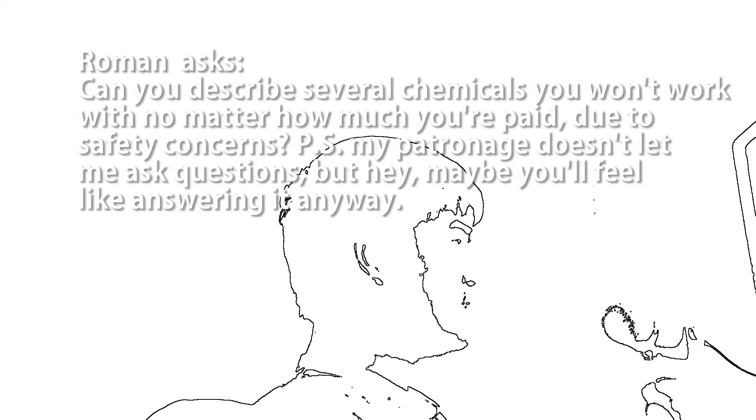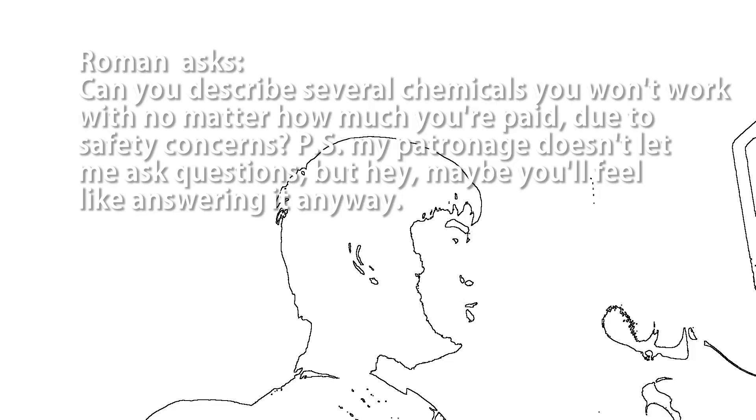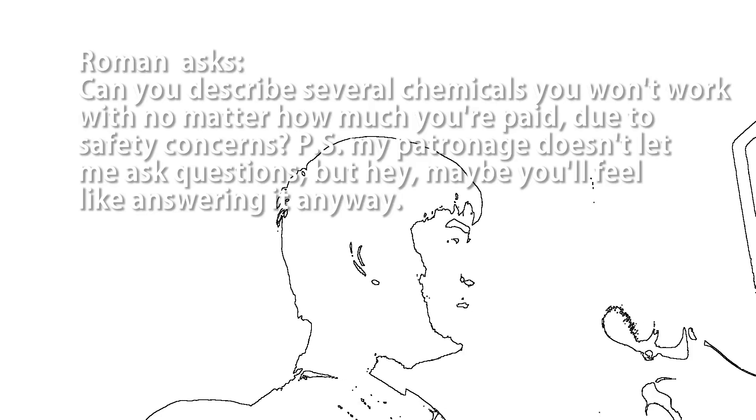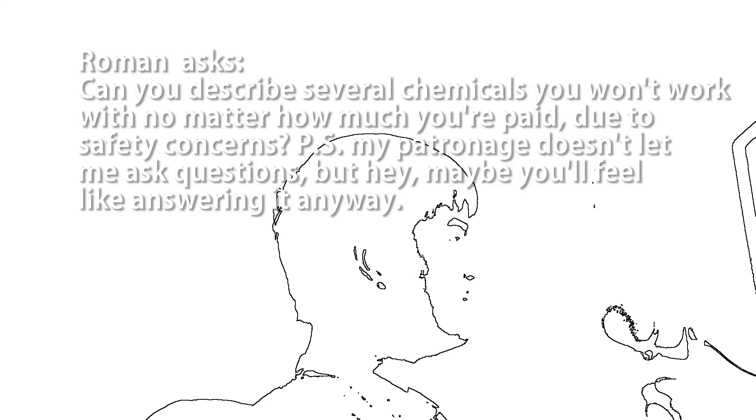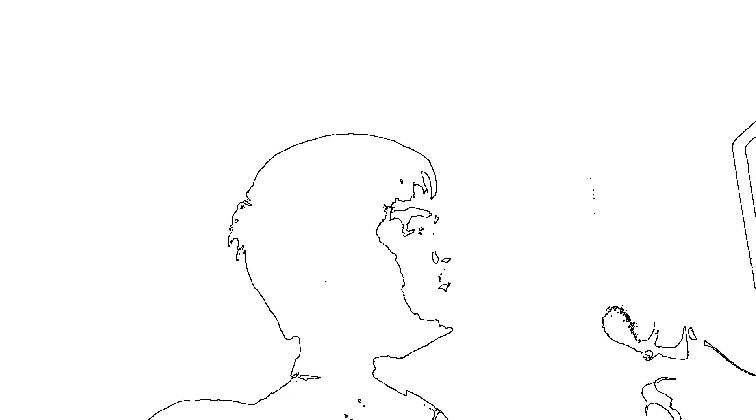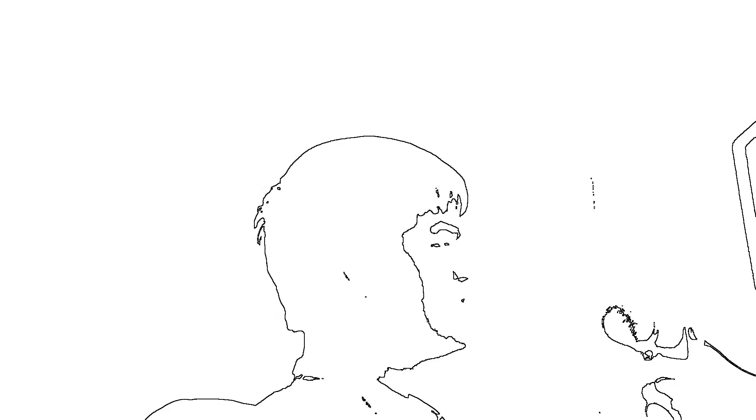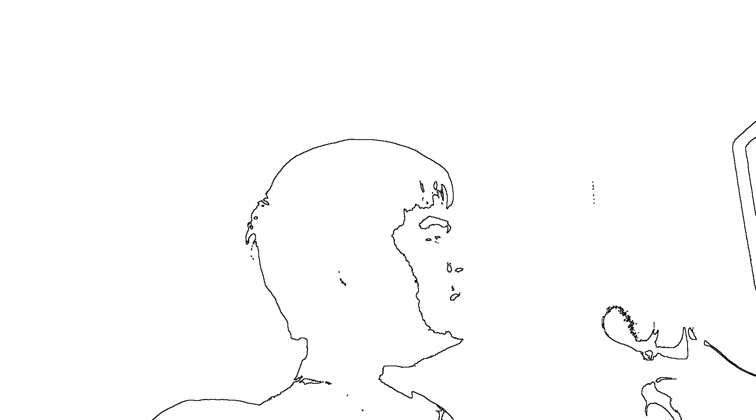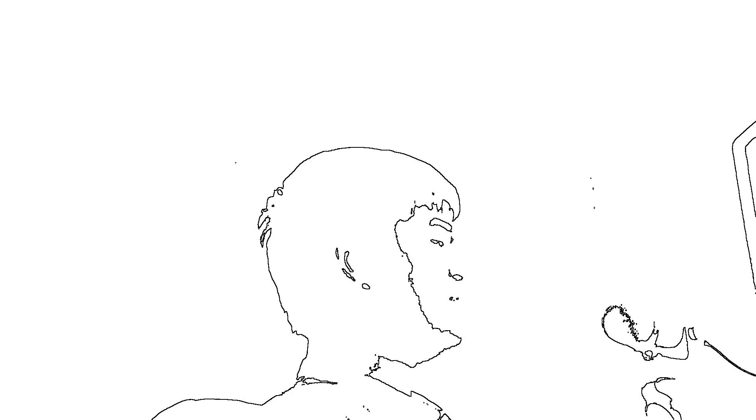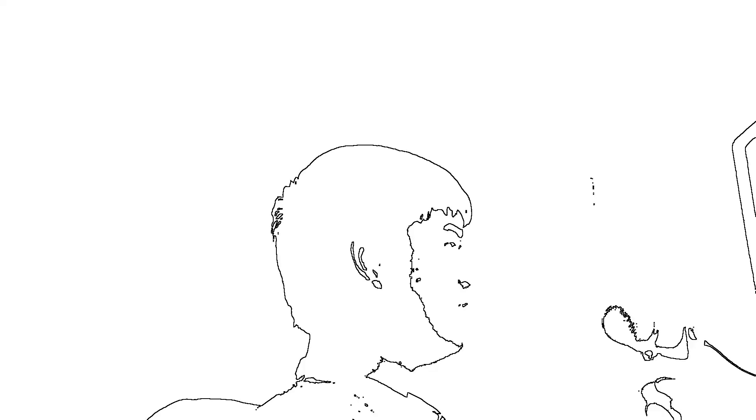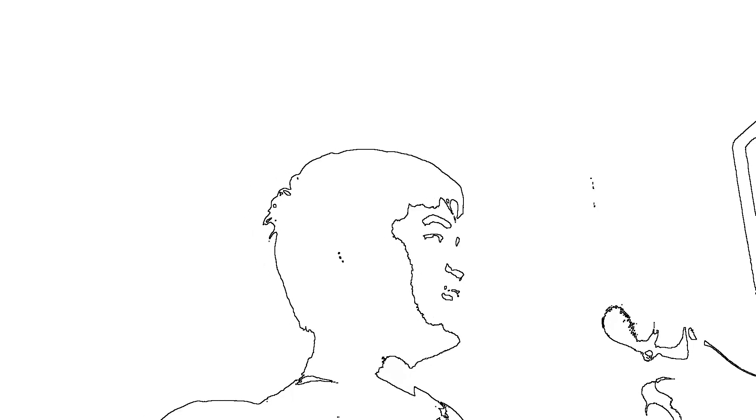Roman asks, can you describe several chemicals you won't work with no matter how much you're paid due to safety concerns? P.S., my Patreon doesn't want to ask questions. For now I'm answering all questions, but if in the future there are too many, then I'll start cutting down to just paying questions. Anyway, as for your question, if you pay me enough I'll work with any chemical, no matter how dangerous, because I'll just use the money to implement safe equipment and practices. If it's extremely dangerous, then I'll get remote robotics to handle it. This is how the nuclear industry performs chemical separation on spent fuel elements. Alternatively, I might just do what most professors do and hire some grad students instead.